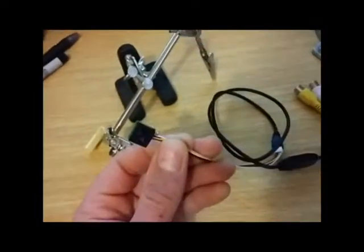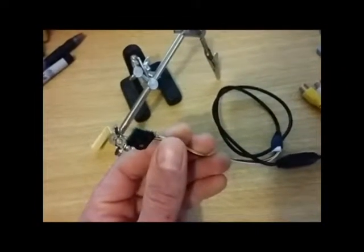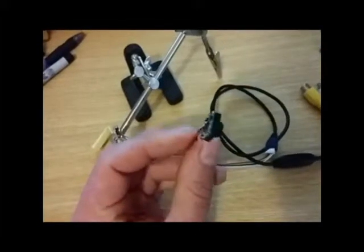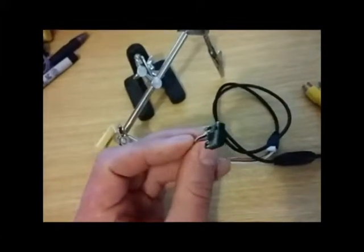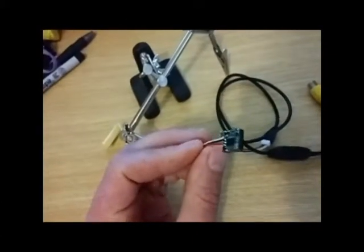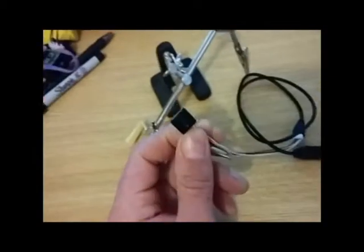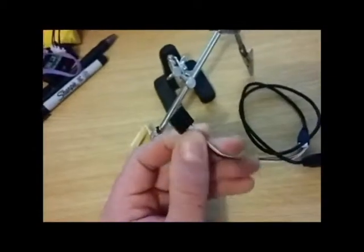This is the HD mini CCTV camera with infrared night vision, 600 lines, 1280 by 960 that I got from Banggood.